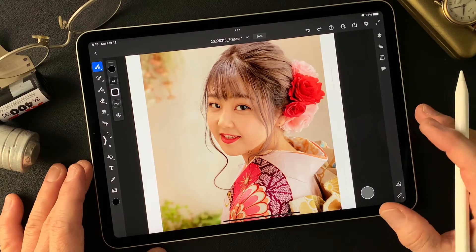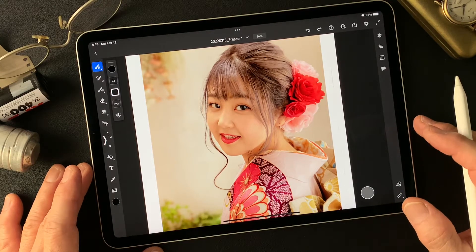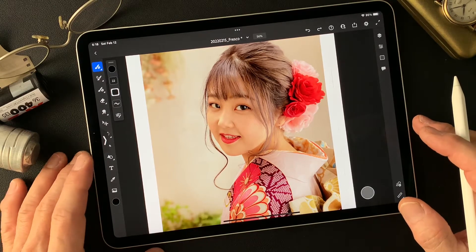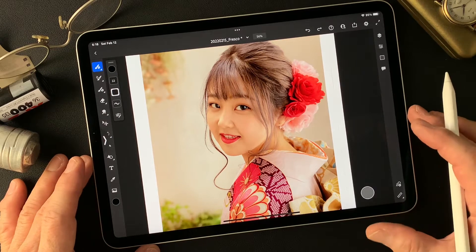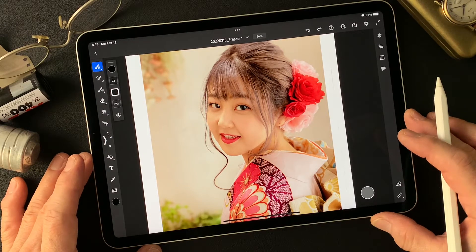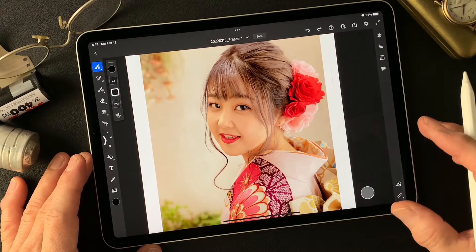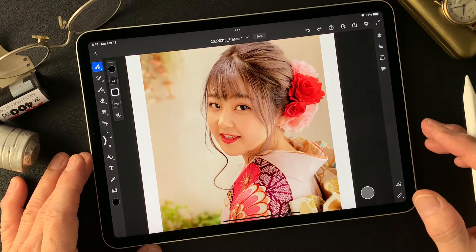Hello everybody, welcome to Impressive Image Maker channel. This is Toshi Yagi from beautiful little island, Okinawa, Japan. I'm a photographer.